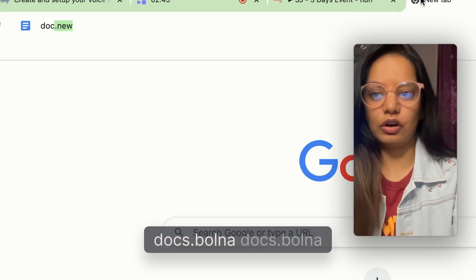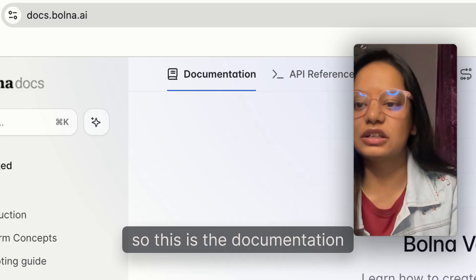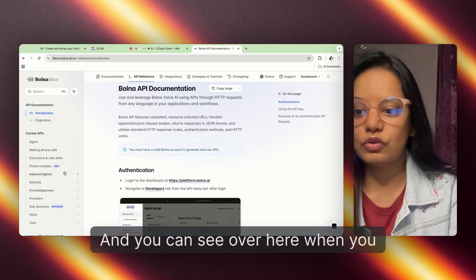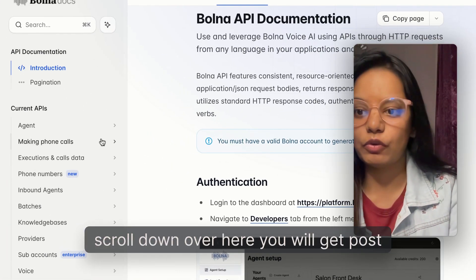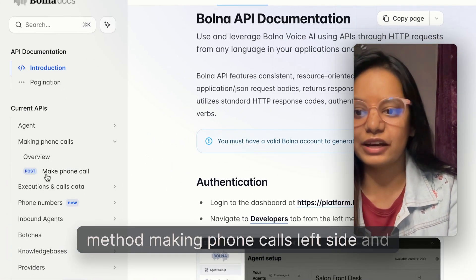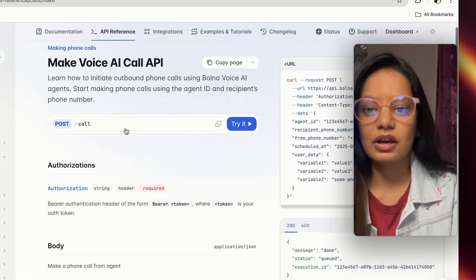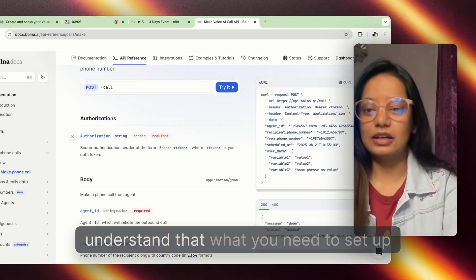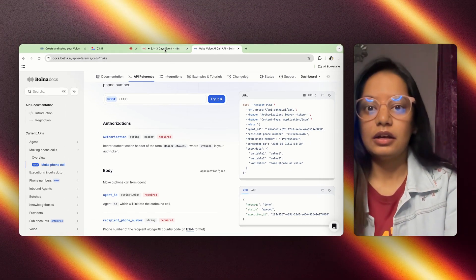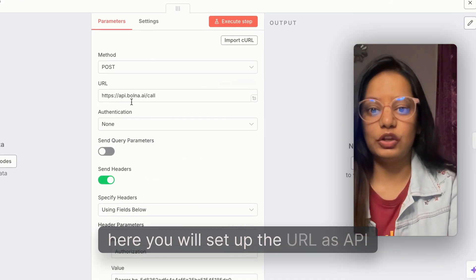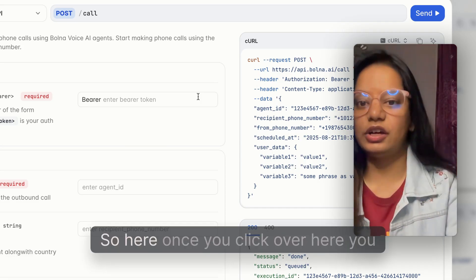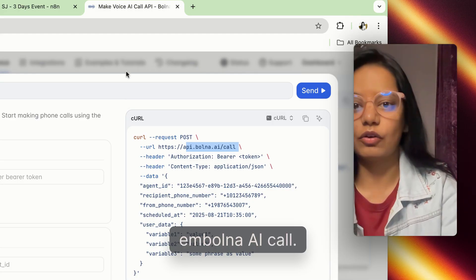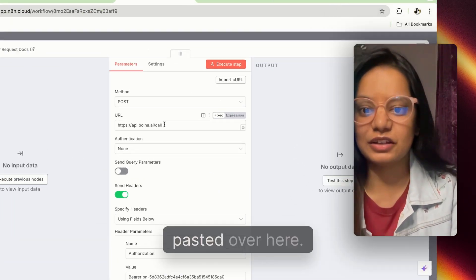To understand where this comes from, head over to docs.bolna. This is the documentation you can go through for the API reference. When you scroll down you will see the 'make a phone call' POST method on the left side. Once you read the documentation you will understand what you need to set up. The URL is api.bolna.ai/call — this is the same URL which I've pasted here.